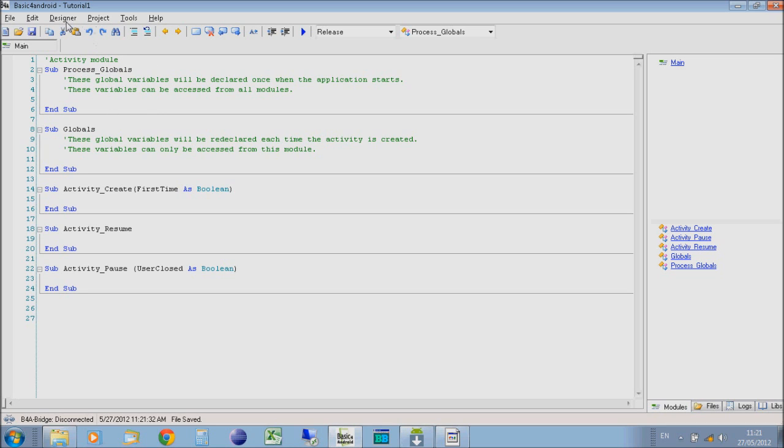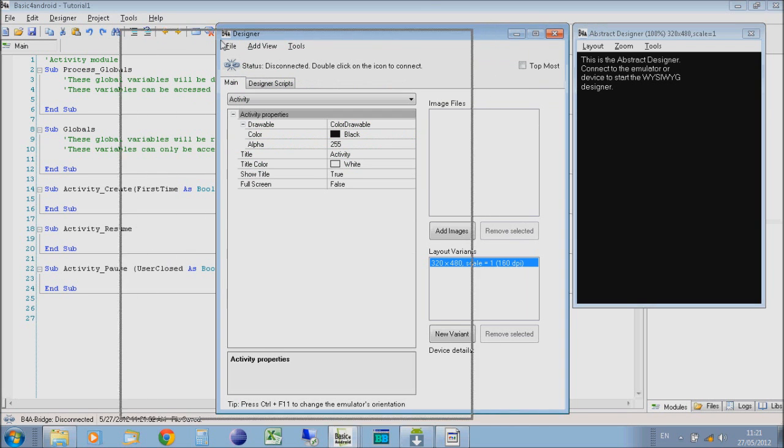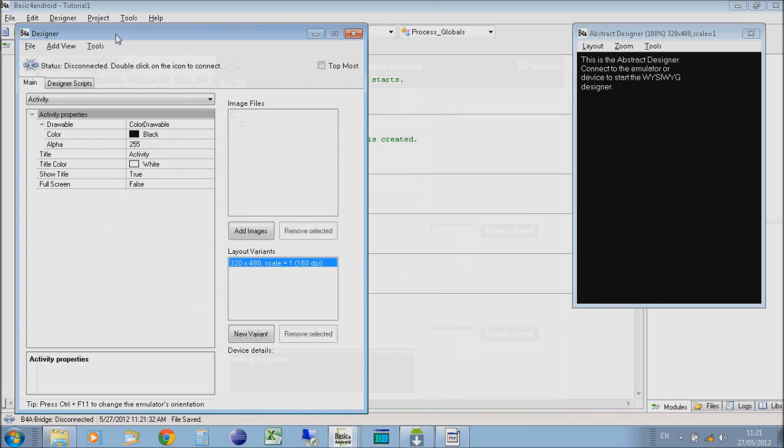Basic for Android application code files will have the extension B4A on them, and they should open in Basic for Android automatically if you open them from Windows Explorer. Now that you've saved your tutorial, we can open the Designer. If you click on the Designer on the toolbar, we'll open up the B4A Designer.